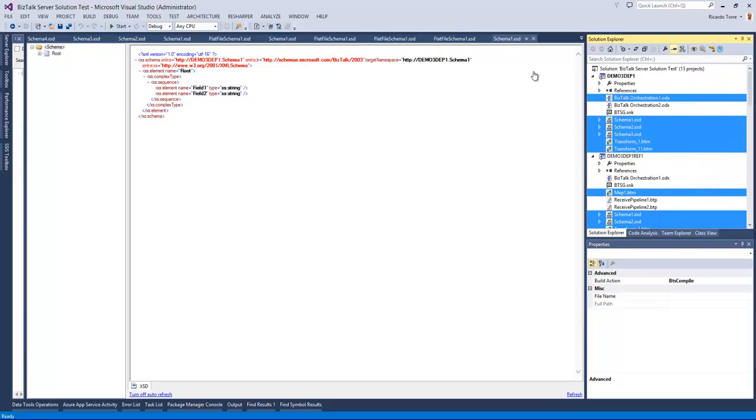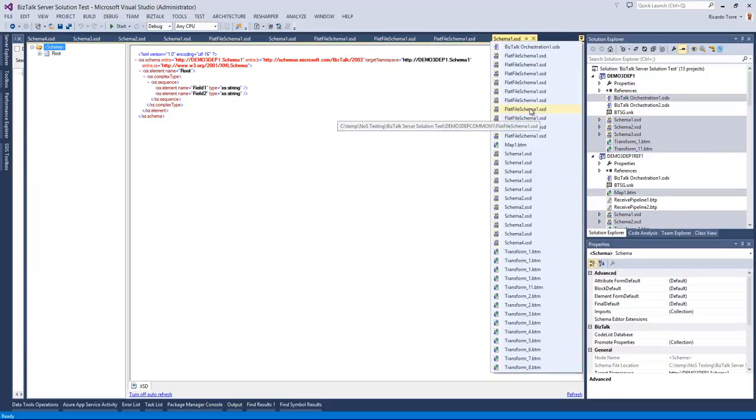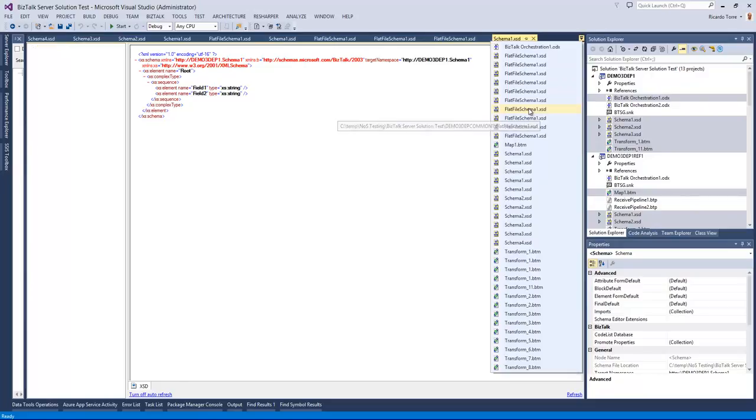And since we chose to open the artifacts, we can also see here that all the files have actually been opened and can be consulted. And this is all from dependencies in the Bistop Nas Ultimate.